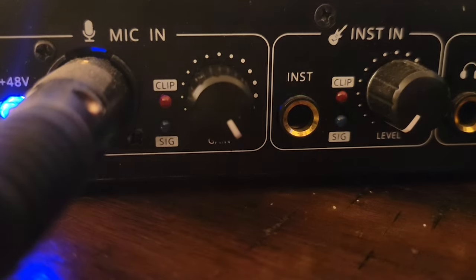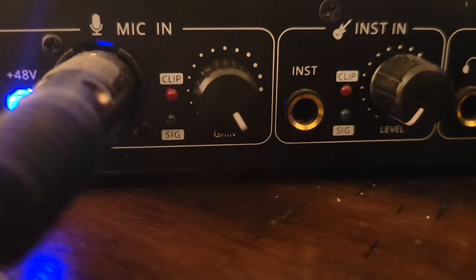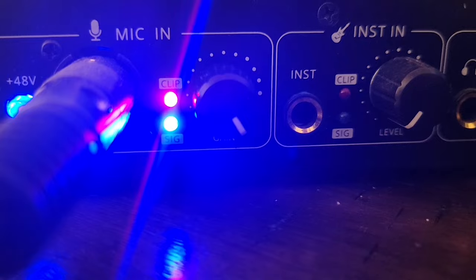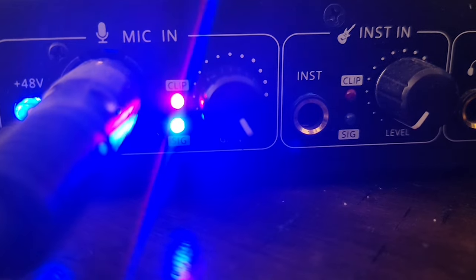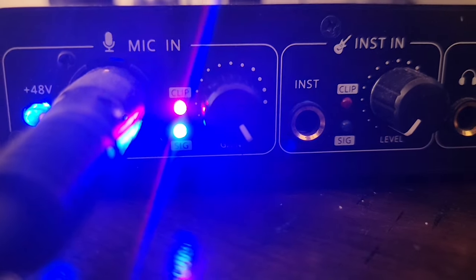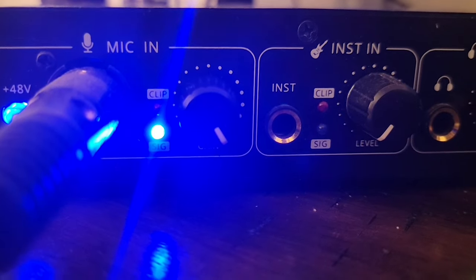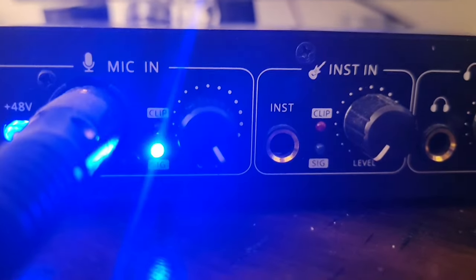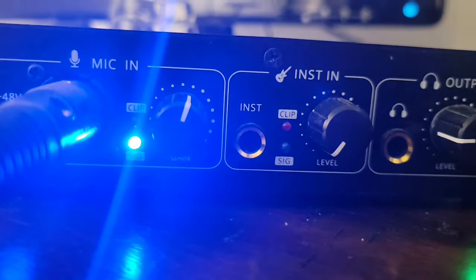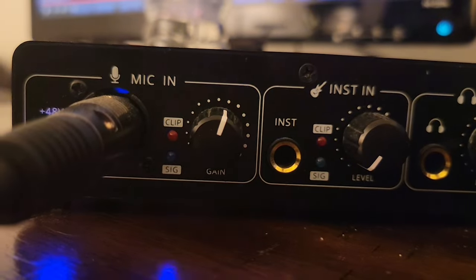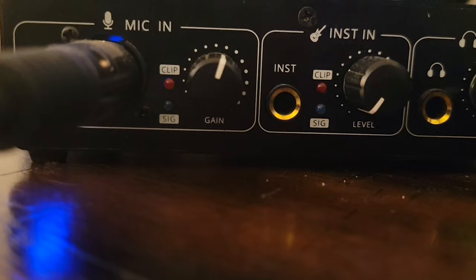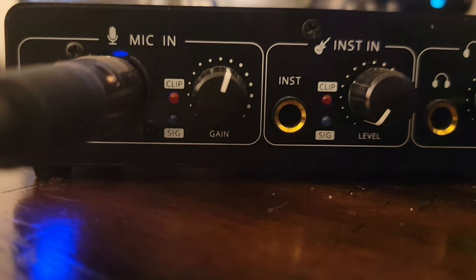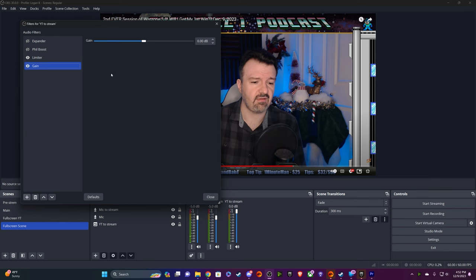One thing I want to point out is recording levels. It's very important that you do not clip at the beginning of your audio chain. This means if you're seeing red clip lights at an audio interface, turn it down. If you're clipping at the audio interface, even if you lower the gain in OBS, your audience and you will still hear the distortion. It's best to eliminate clipping at the source and raise gain in OBS as needed.